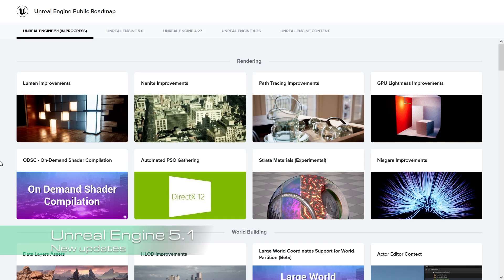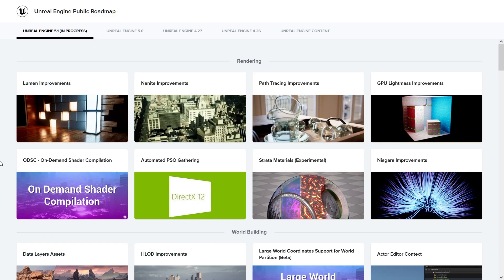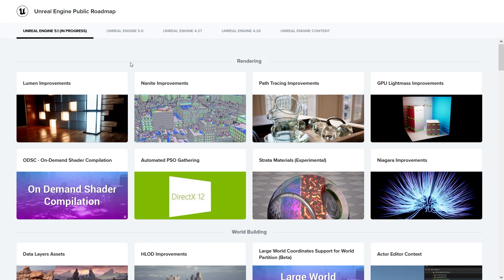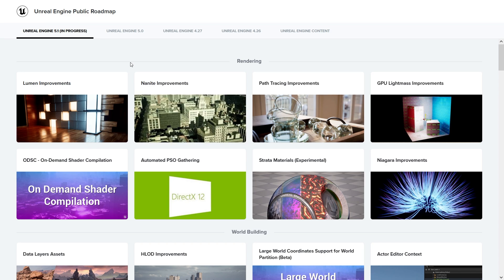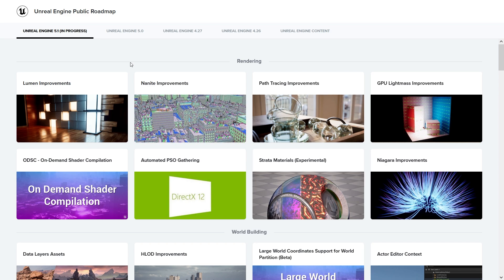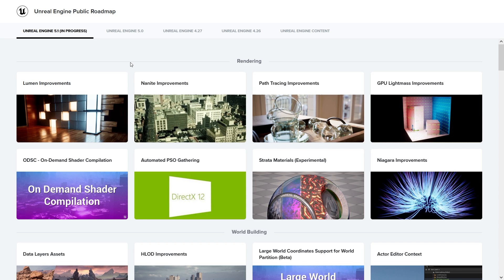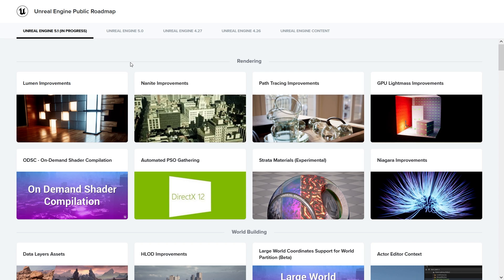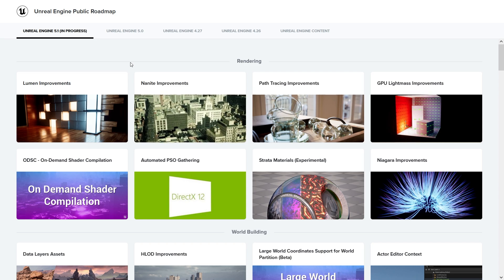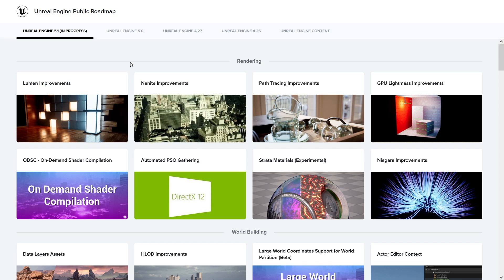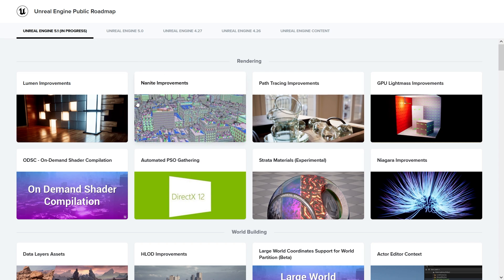Unreal Engine 5.1 is out, at least the preview version. You can download it right now and try all these features. I'm quite excited for this one because it has a lot of improvements for foliage assets that we lacked before.